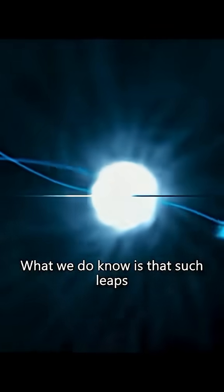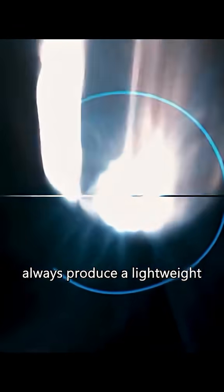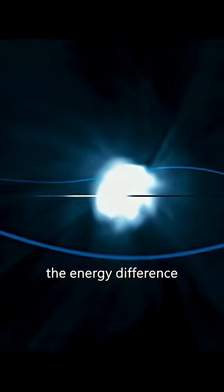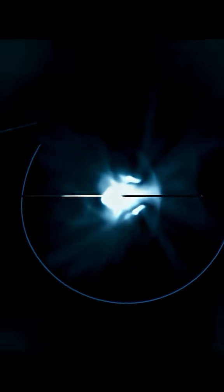What we do know is that such leaps always produce a light wave whose color matches the energy difference between the orbitals.